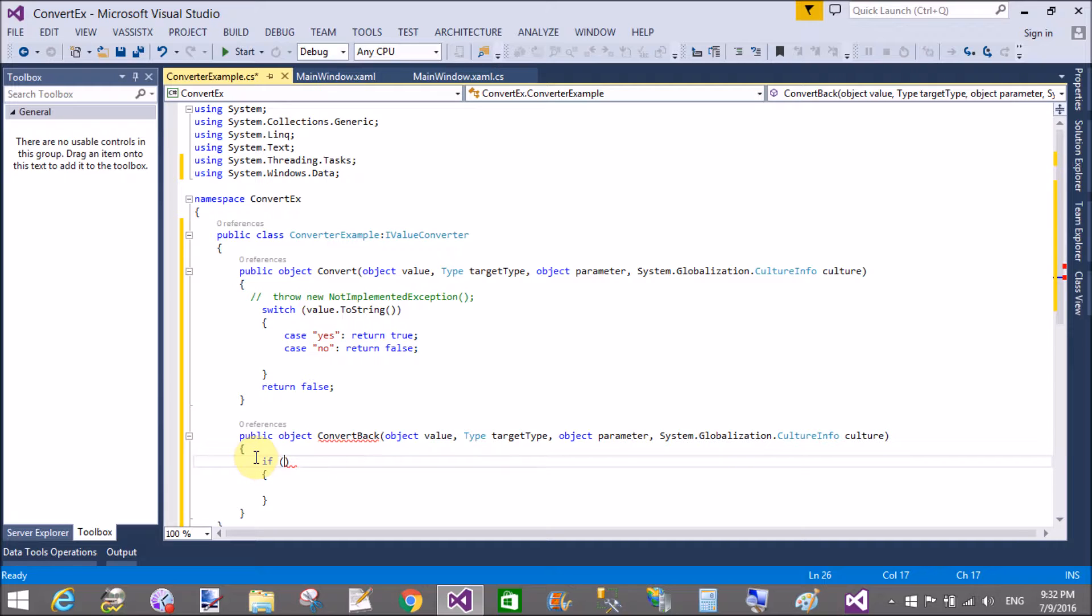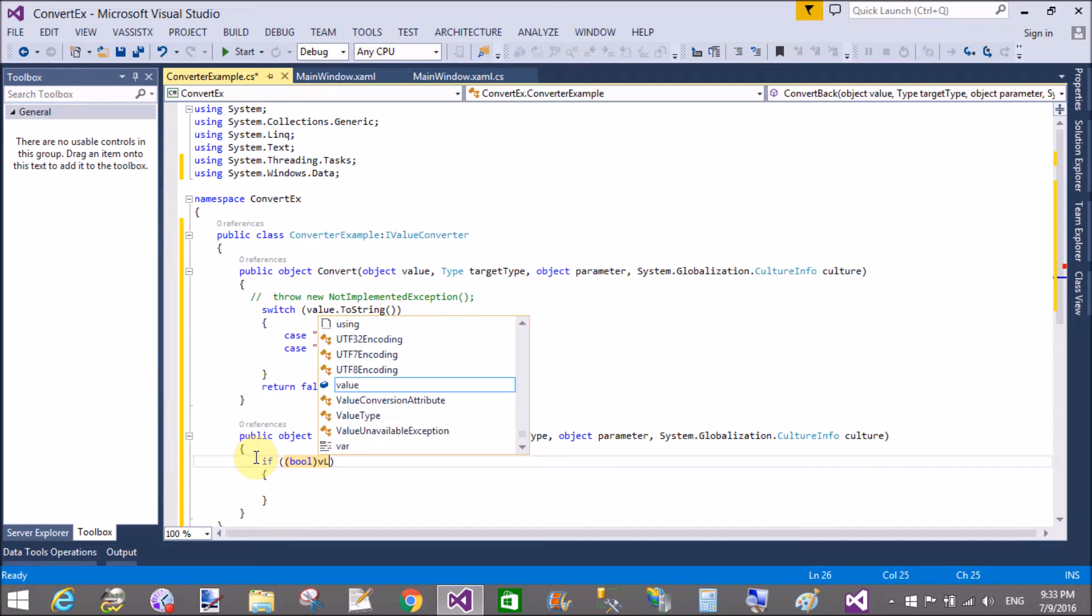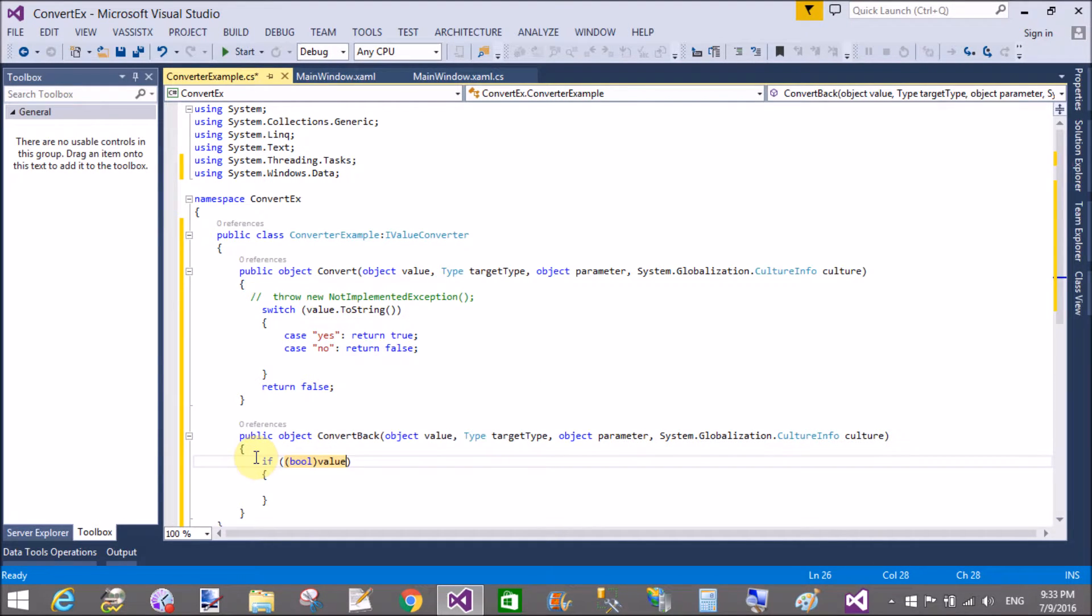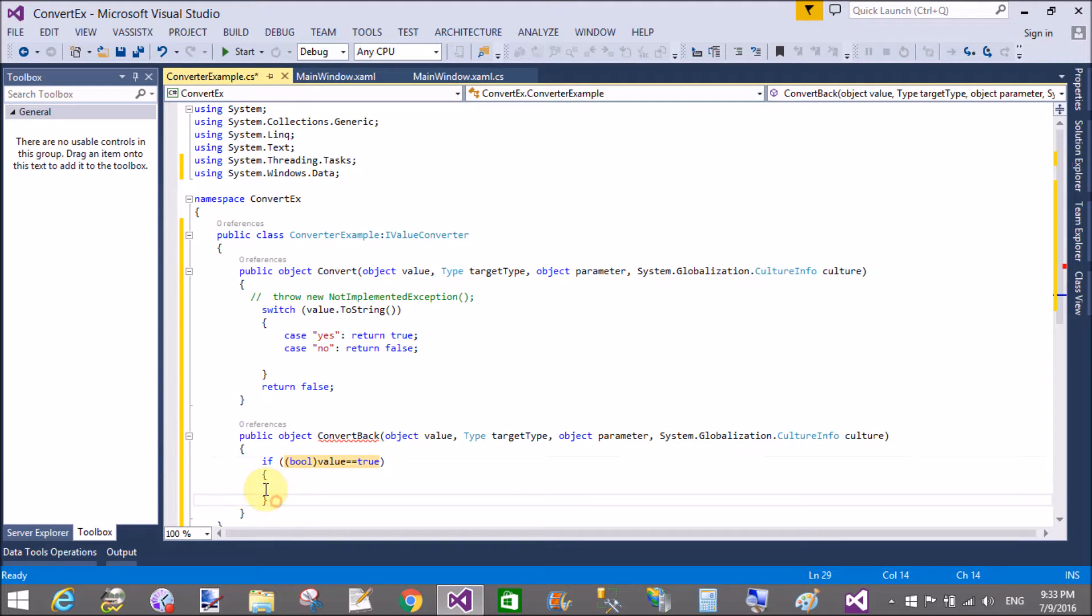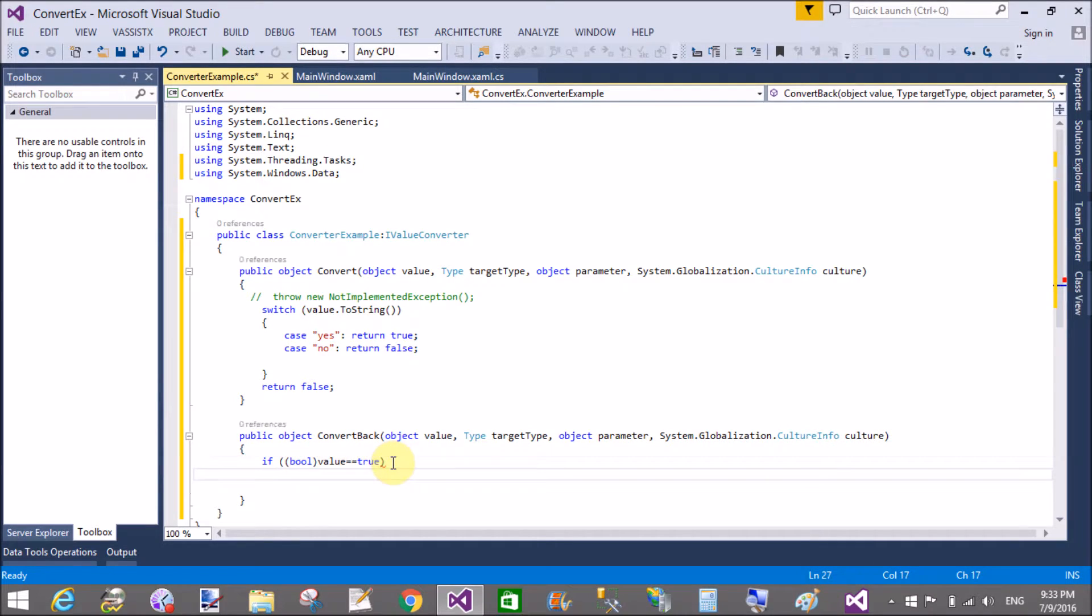Value is true. If you get a true value, then return on the checkbox yes, that's the string type, return yes, else return no.